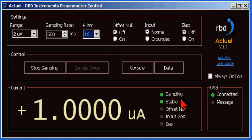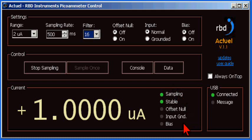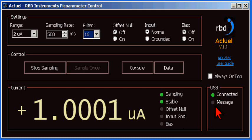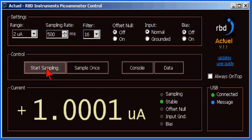From the current status indicators, we can see that we are sampling and that the reading is stable. The message light shows that we are communicating with the 9103. Okay. Let's stop sampling.